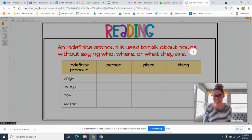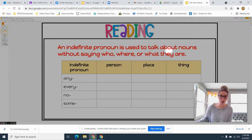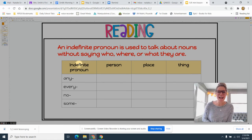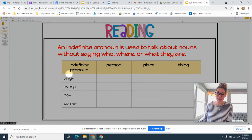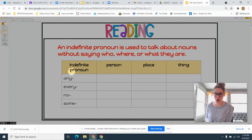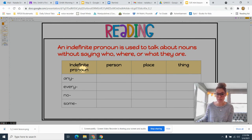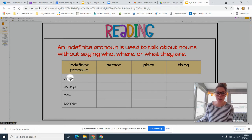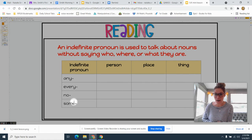An indefinite pronoun is different than the other pronouns we have talked about before, because it is made up of two parts — it's actually a compound word. The indefinite pronoun has one of these four words in the front: any, every, no, and some. There's another part to the word after each of these.